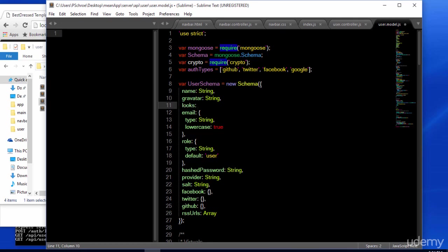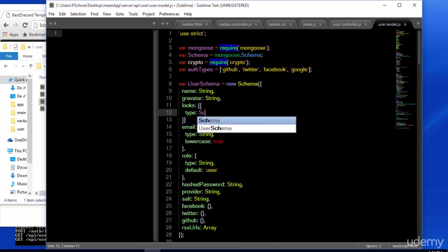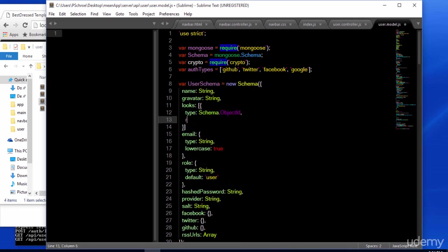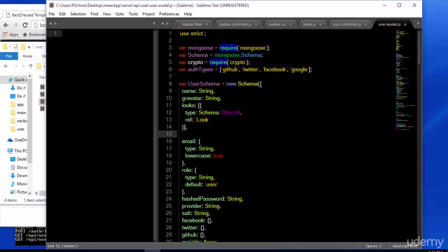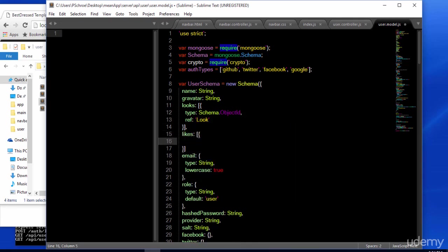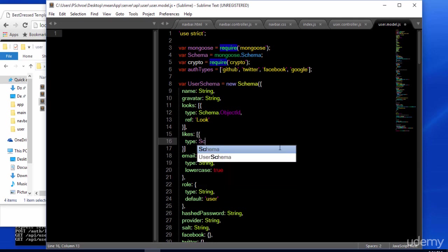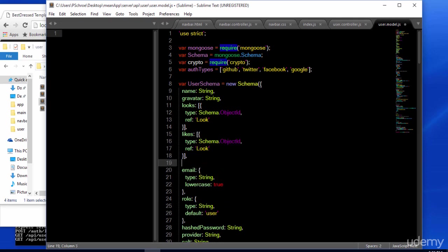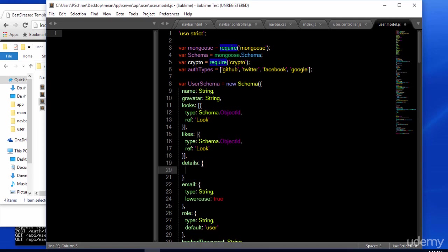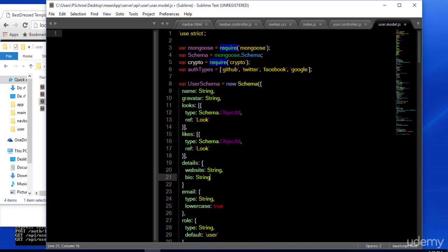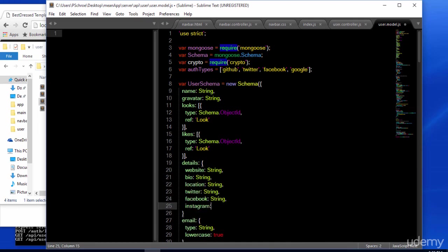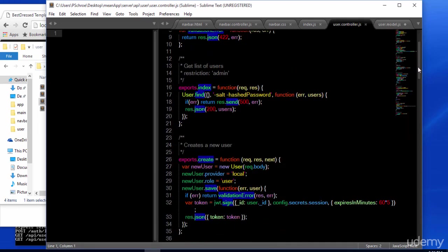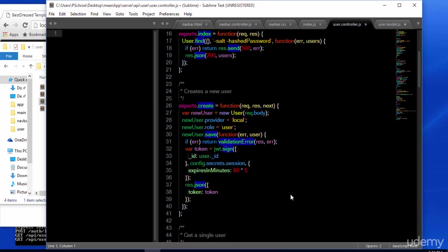We're going to create a few new fields to our document for future use. The first is an array of looks. So we'll be able to assign a user to a look. We'll be including the functionality of liking different looks. So let's give the ability to add likes to particular users. The ref value refers to another schema that we'll add later. We'll also include a details area that can be used when building a user profile.